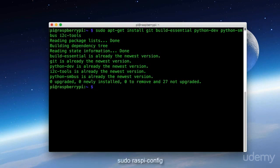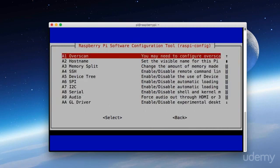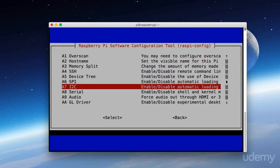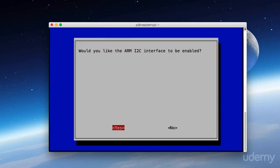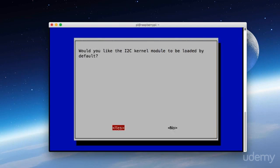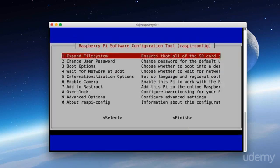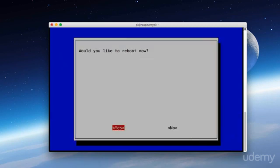So now we're going to go to sudo raspy-config. And on this screen, we want to go down to number 9, which is Advanced Options. And then scroll down to A7, which is i2c. And press Enter. And here it will ask, would you like the ARM i2c interface to be enabled? Select Yes. And now it shows it will be enabled after a reboot. So press Enter. Now here it asks if you'd like to load the i2c kernel module by default. And here we want to select Yes. And then click Enter. And now we'll select Finish. It asks if we'd like to reboot. Select Yes.